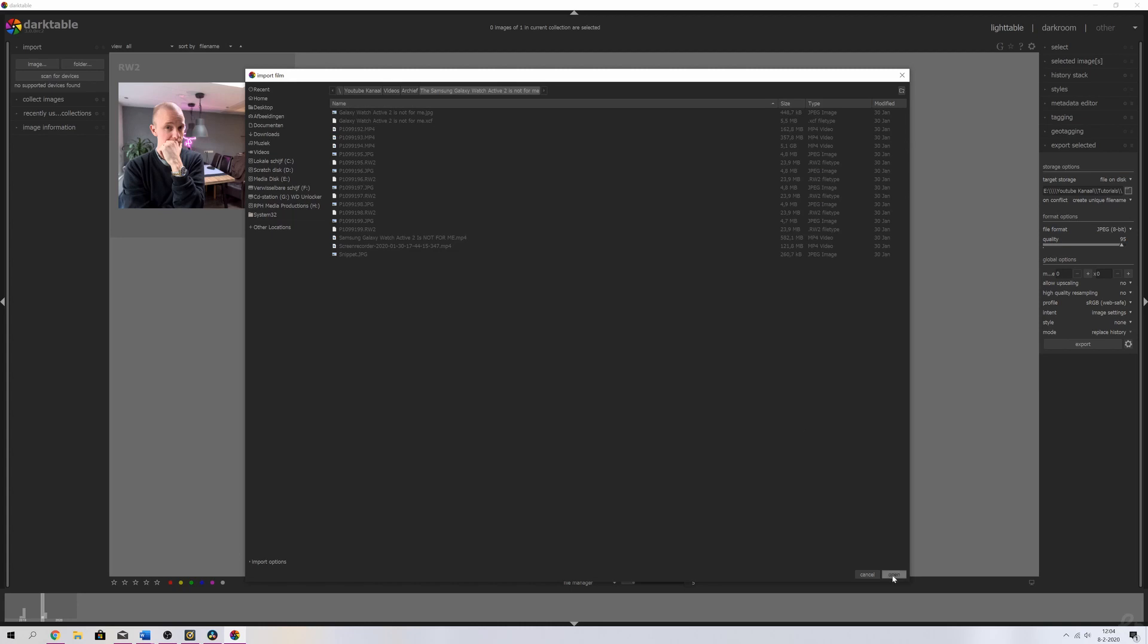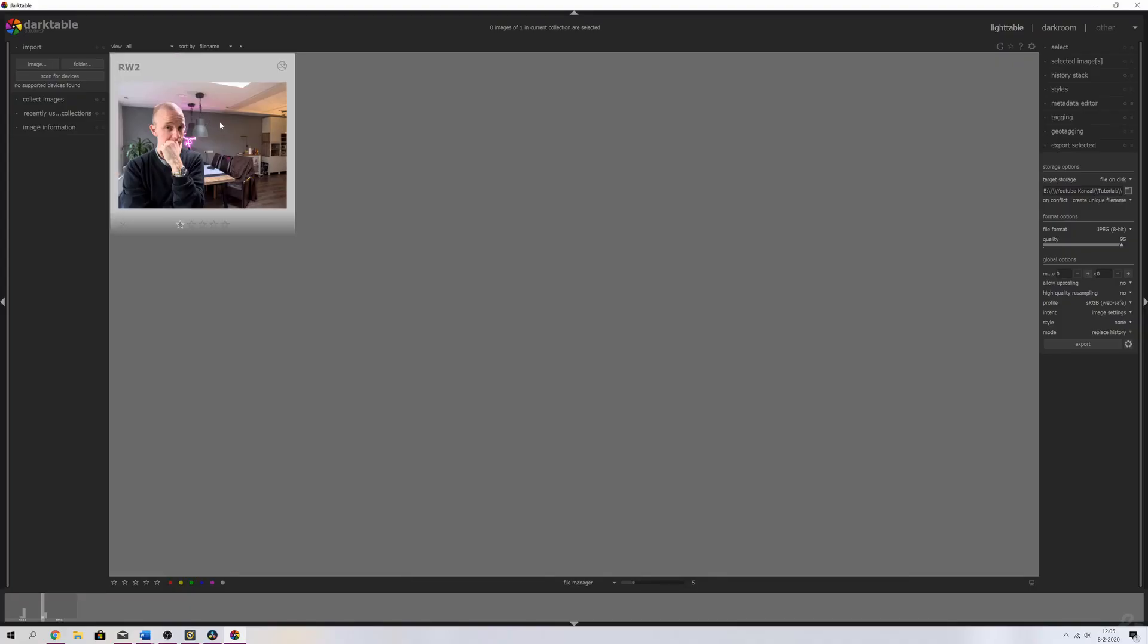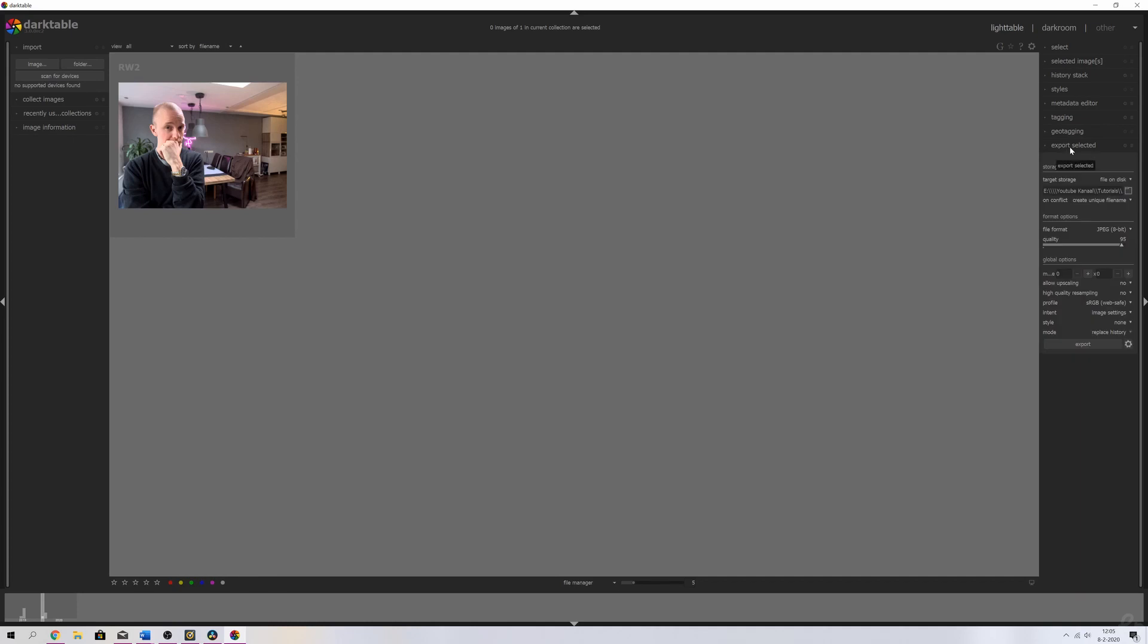Tip number two is how to export your photo. Once you're done editing your photo, all you got to do is click export selected, browse the location that you want the photo to be exported to, and make sure that the profile is set to sRGB.